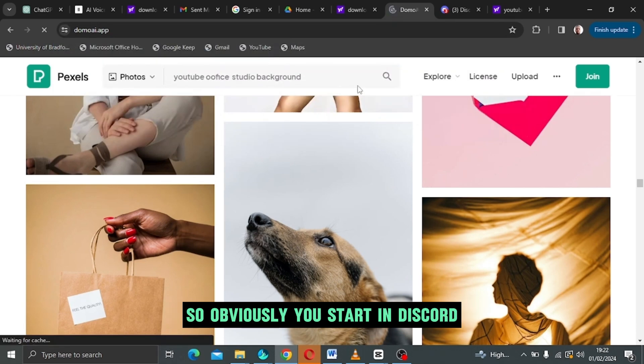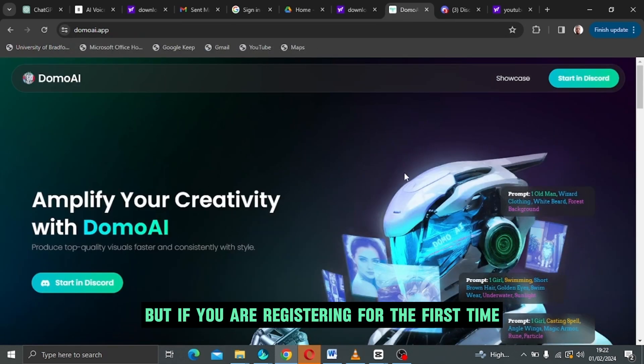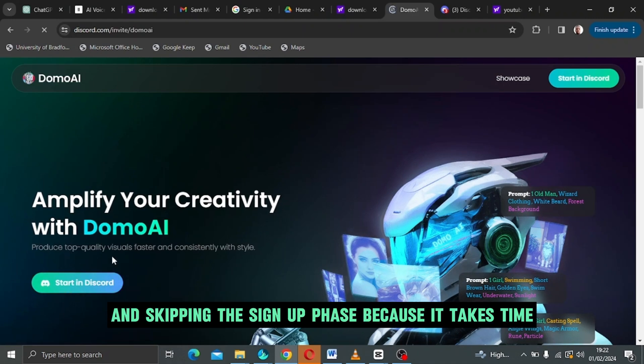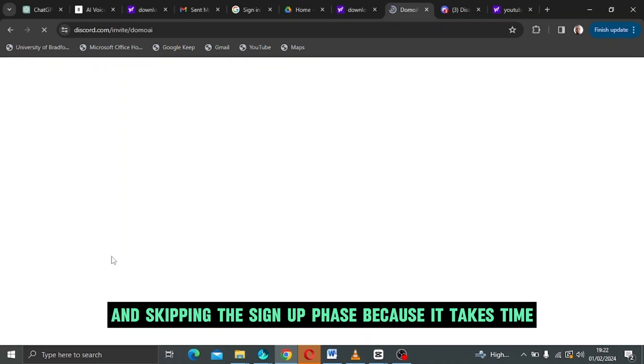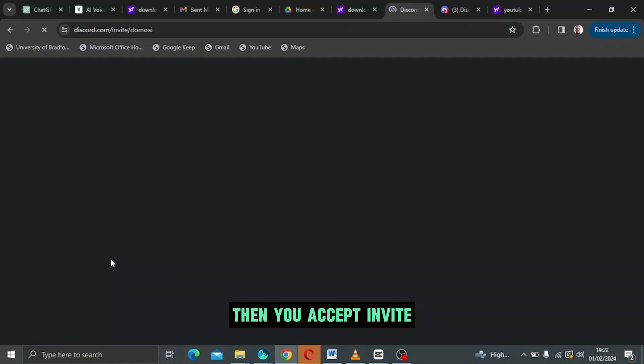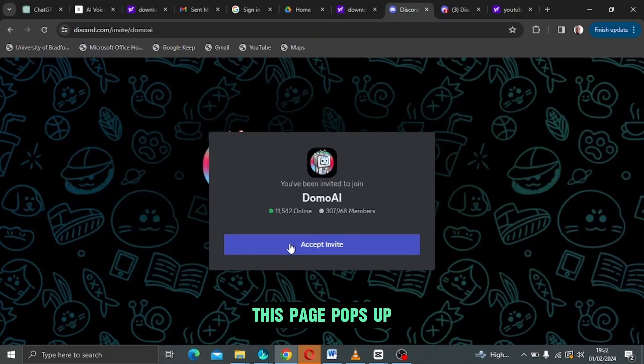If you are registering for the first time, you would sign up. I'm skipping the sign up phase because it takes time. Then you accept invite. So when you're done with that, this page pops up.